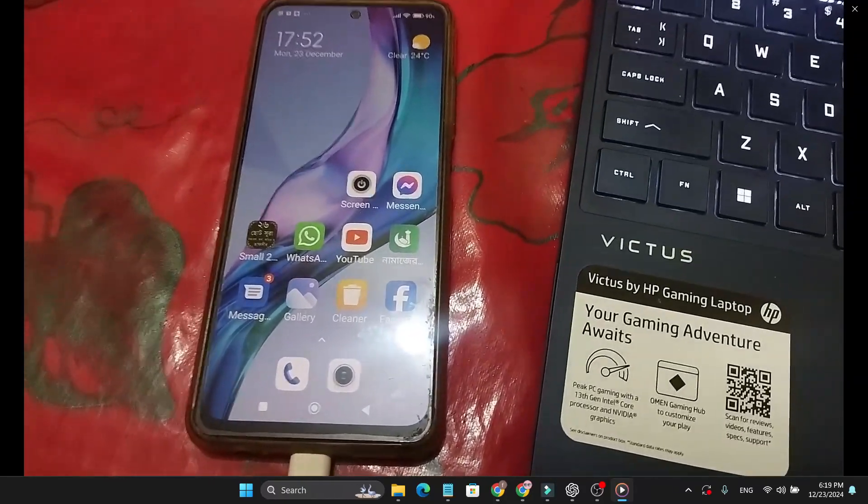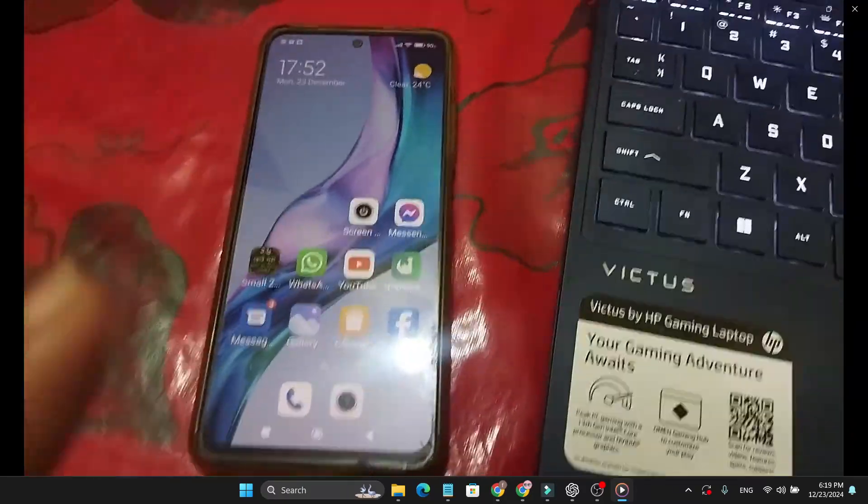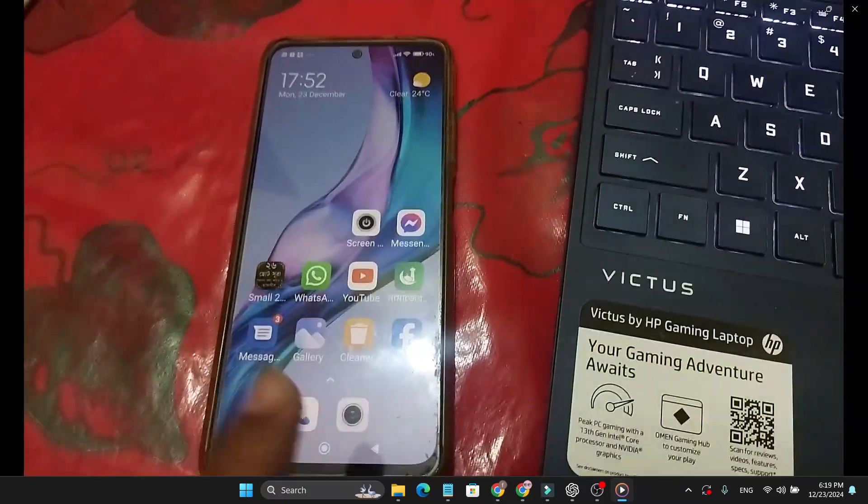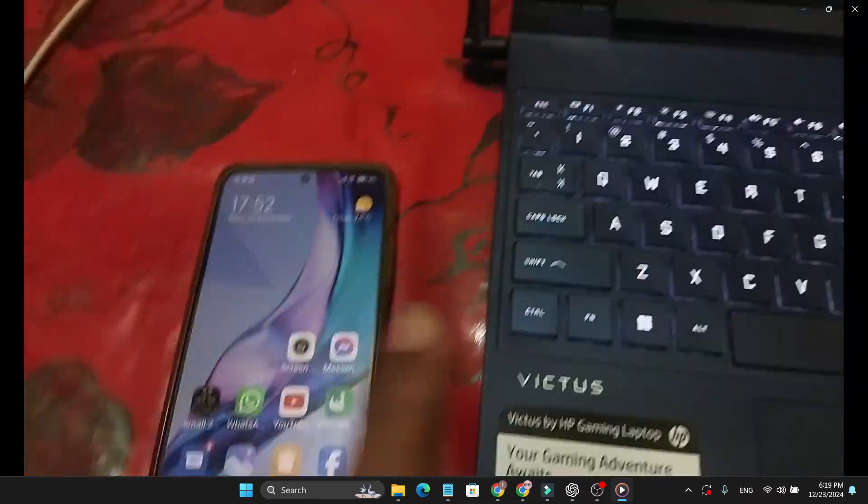Hello everyone, in this video I'm going to show you how to transfer photos or videos from your Android mobile phone to your laptop.